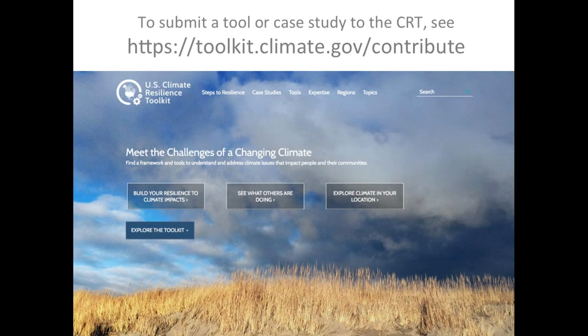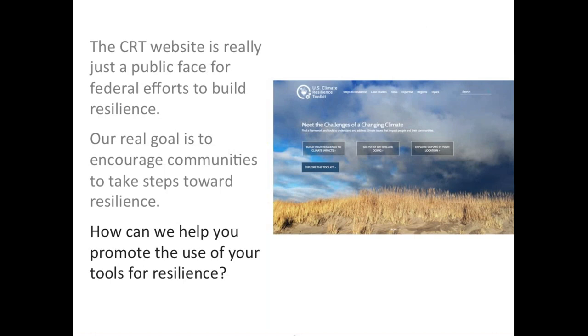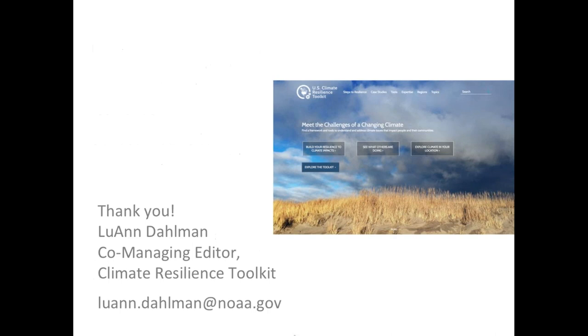If you want to contribute, you can go to the CRT website to submit either a tool or case study. Or if you've got AgClimate data, we're happy to talk with you as well. To summarize, the CRT website is just a public face for federal efforts to build resilience, and the real goal is to encourage communities to take steps toward resilience.